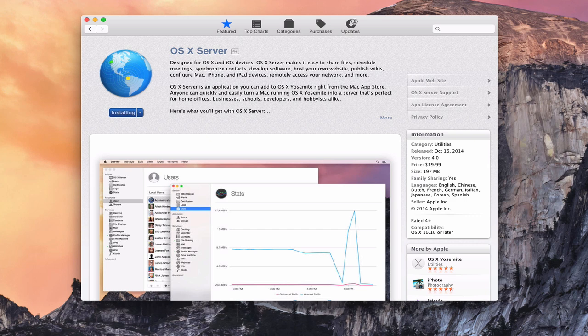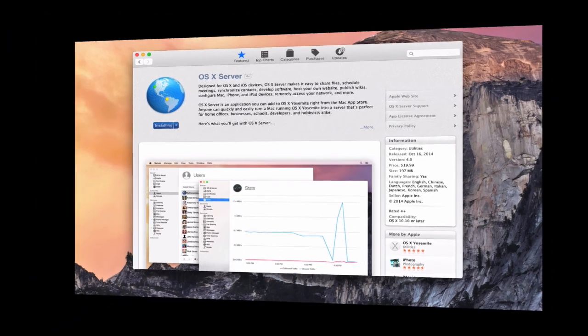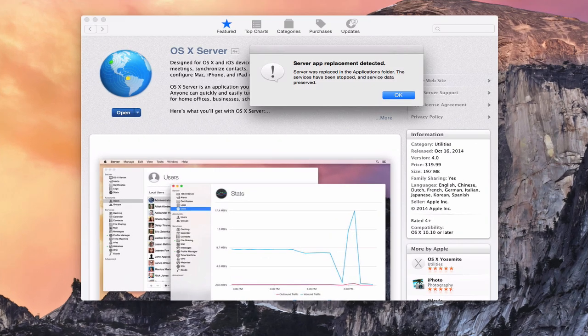It's installing right now. Once it's done installing, I'll go ahead and pull it up so you can see what it looks like. So it's downloaded the application, and immediately I get this 'Server App Replacement Detected' prompt. It lets me know that it's noticed there's a new version of server, so all of my services have been stopped and my service data has been preserved.